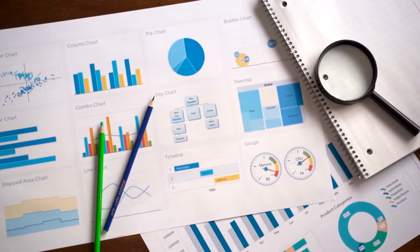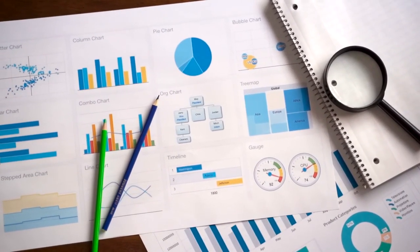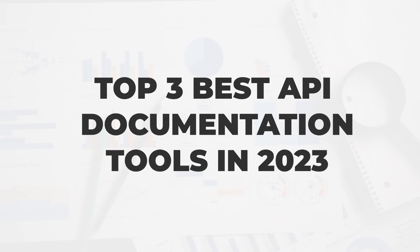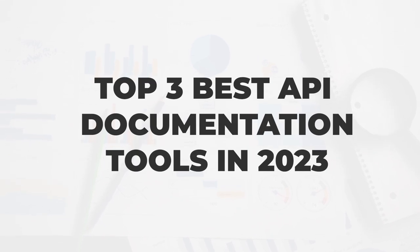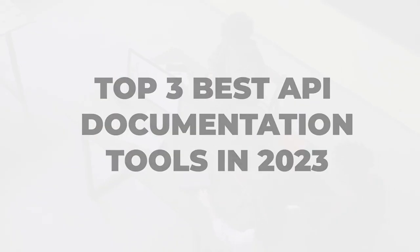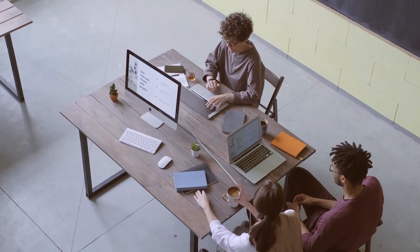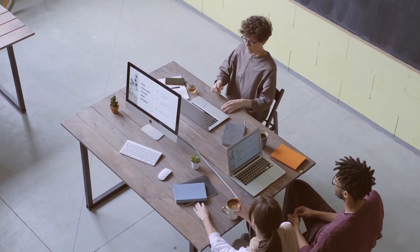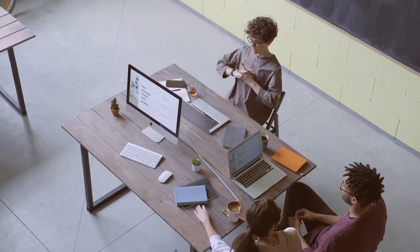That's why in today's video I will show you the top three best API documentation tools in 2023 that have an all-in-one documentation solution for your business.